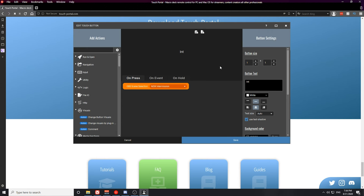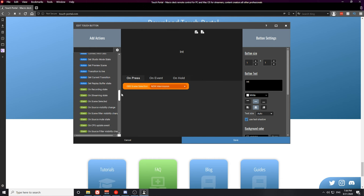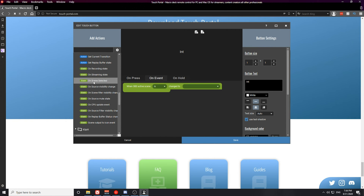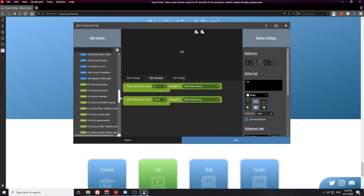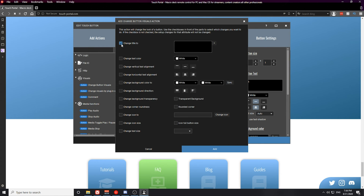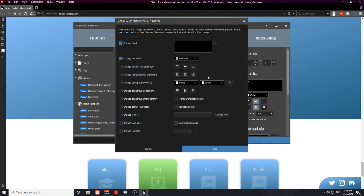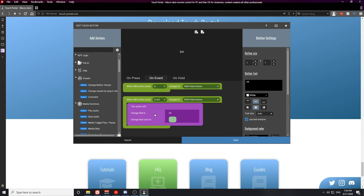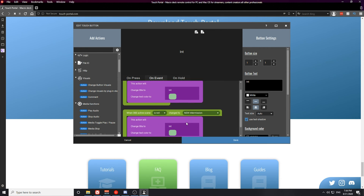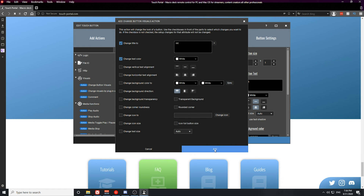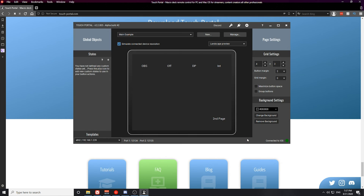We're going to do the same thing for the Intermission scene. Scroll down to the event section of OBS and create On Scene Selected — make sure it's set to the Intermission scene. Create On Scene Selected again, set to 'is not' that same scene. Then create the button visual changes again — change the button visual to a green color with the label 'INT', place it in the correct event statement, and copy that visual change so it switches back to white when not on this scene. Go ahead and save that button.